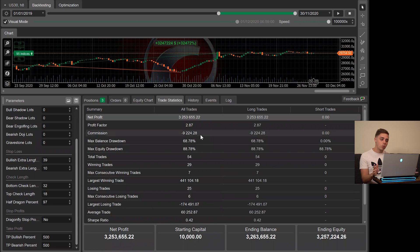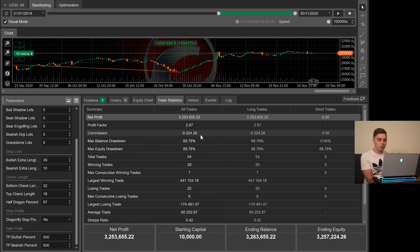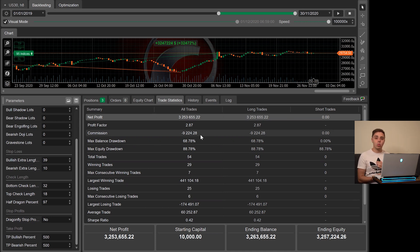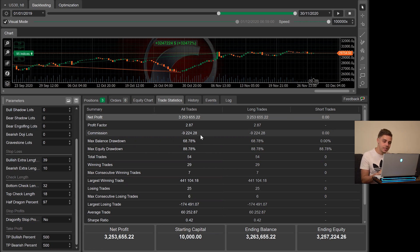So again, this is a really cool feature. Using ICMarket Ctrader, the commission would have been $9,000, which sounds like a lot, but keep in mind, it made $3.2 million gain on this account. So this is definitely, again, it's really just meant to be for inspirational purposes.